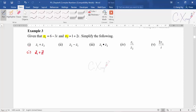For Part 1, we add z1 and z2 together. z1 is 6 minus 3i plus z2 which is 1 plus 2i. You just add the real parts: 6 plus 1 equals 7; then negative 3i plus 2i equals negative i. So the answer is 7 minus i.